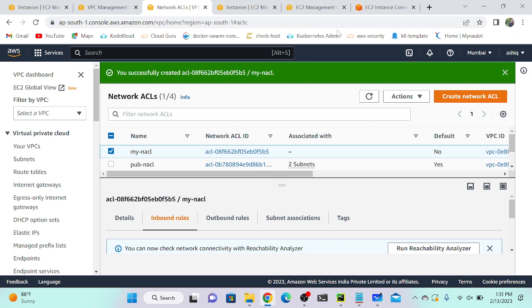So that's why security group is called 'stateful'. In interviews they will ask: why is security group called stateful and why is NACL called stateless? We should thoroughly understand what the difference is between stateful and stateless.